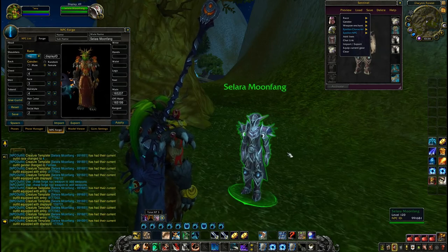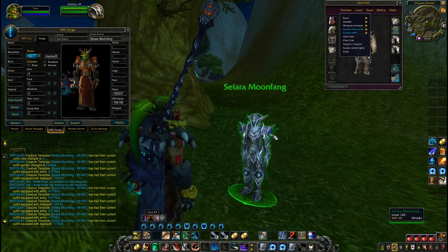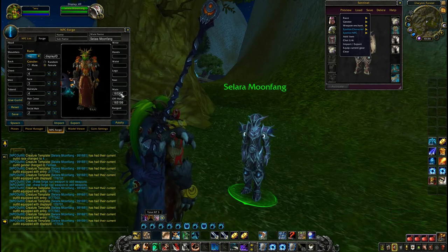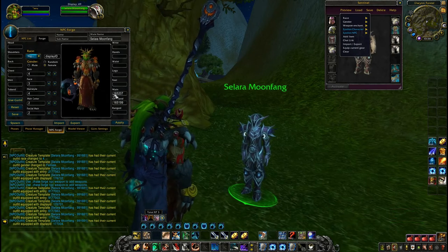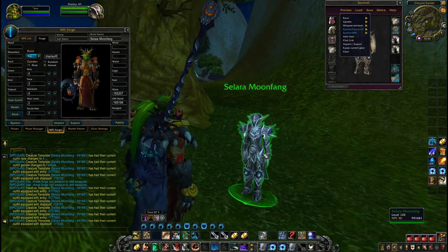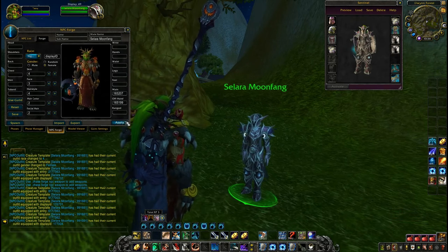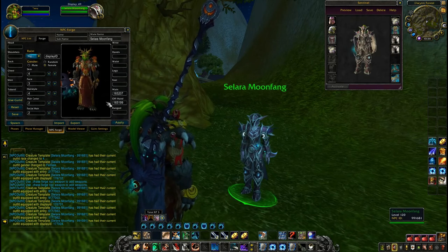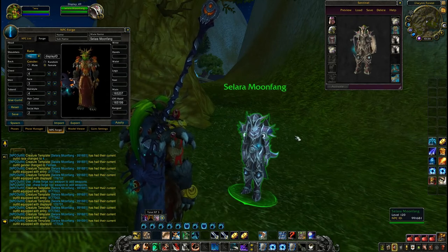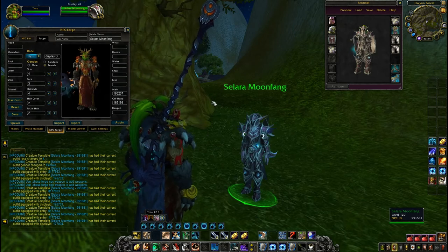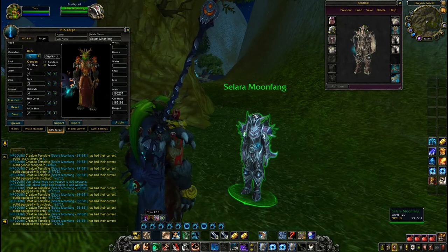Sadly it doesn't transfer weapons, so you need to use NPC Forge for that. I have prepared a sentinel sword and shield here, so I will simply add it by using it, display it here and here, and that's how you create a simple NPC like this.